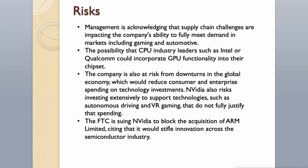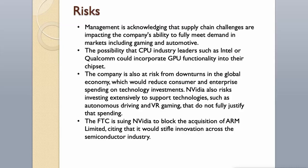Risks. Management is acknowledging that supply chain challenges are impacting the company's ability to fully meet demand in markets including gaming and automotive. The possibility that CPU industry leaders such as Intel or Qualcomm could incorporate GPU functionality into their chipset. The company is also at risk from downturns in the global economy, which would reduce consumer and enterprise spending on technology investments. NVIDIA also risks investing extensively to support technologies, such as autonomous driving and VR gaming, that do not fully justify that spending. The FTC is suing NVIDIA to block the acquisition of ARM Limited, citing that it would stifle innovation across the semiconductor industry.